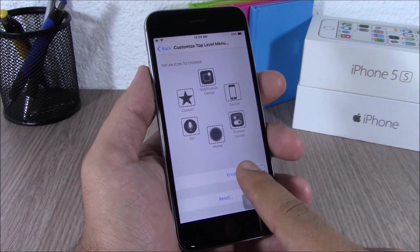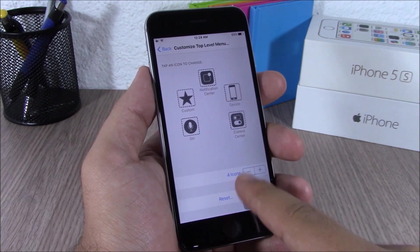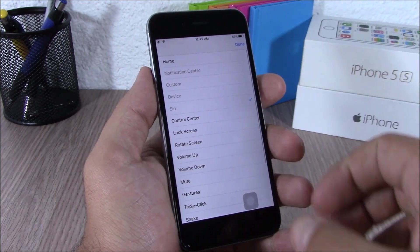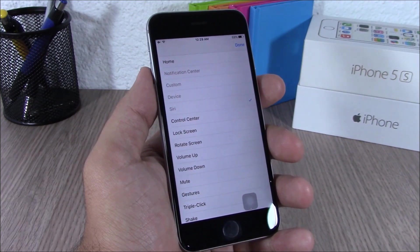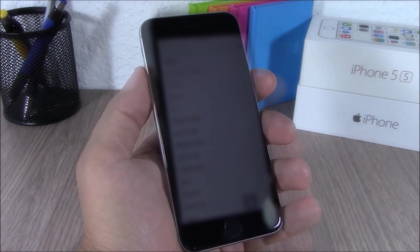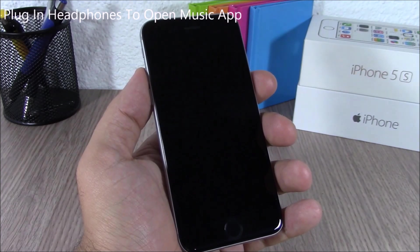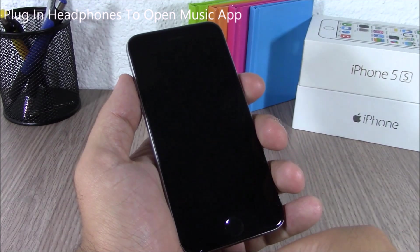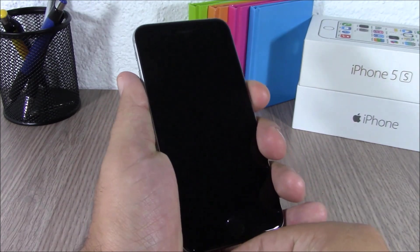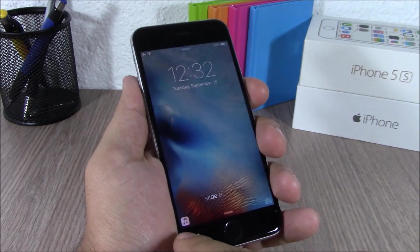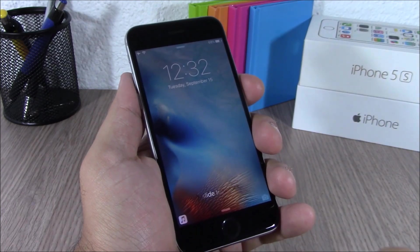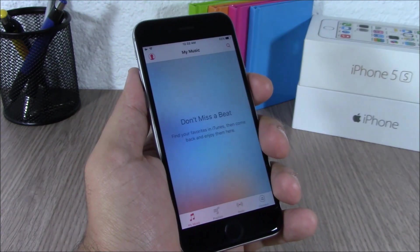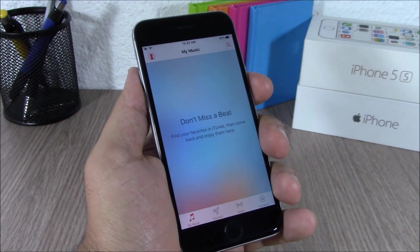If you use AssistiveTouch on your device, iOS 9 now allows you to customize it. You can choose how many icons you want to have, and you can also tap on an icon to change its functionality. Also, when your device is locked and you plug in your headphones, iOS 9 will suggest an app — you can open the Music app directly from your lock screen.